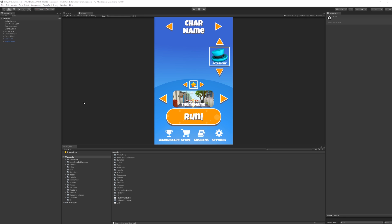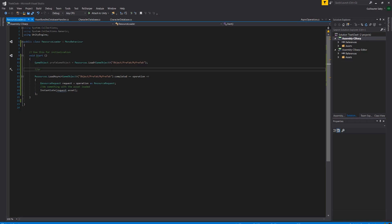Right now in Unity, if you need to load assets dynamically, you have two choices. You can put them in the resources folder and use resources.load to load them.